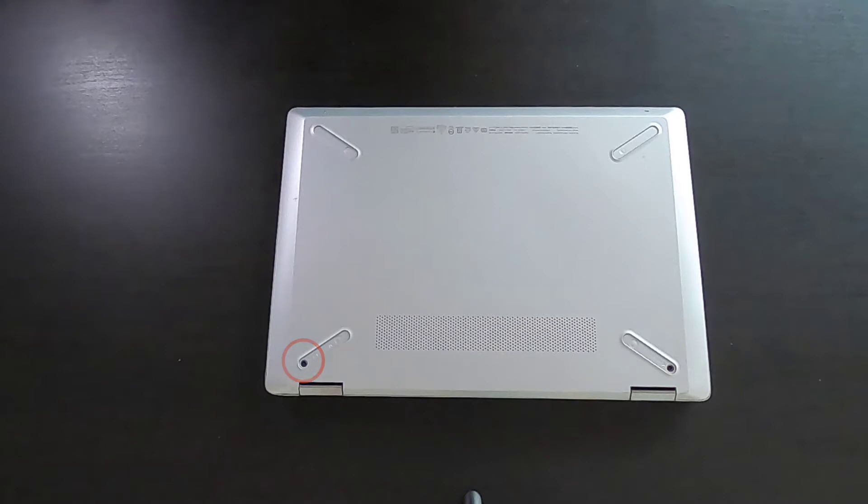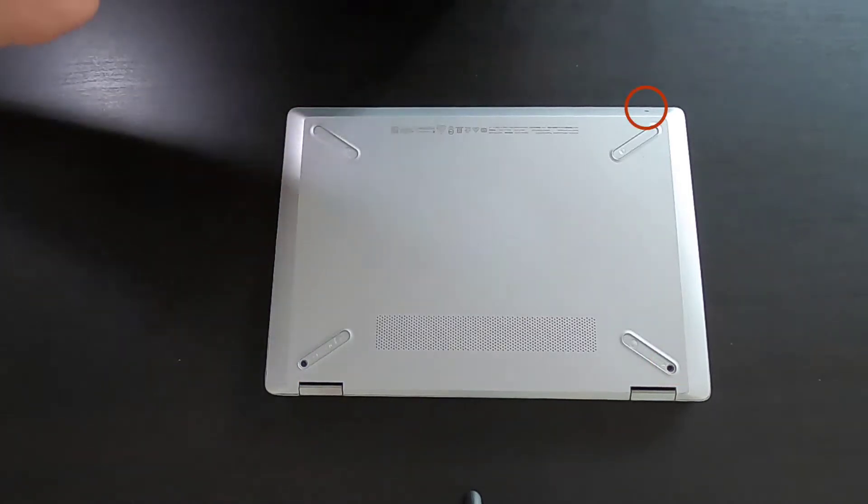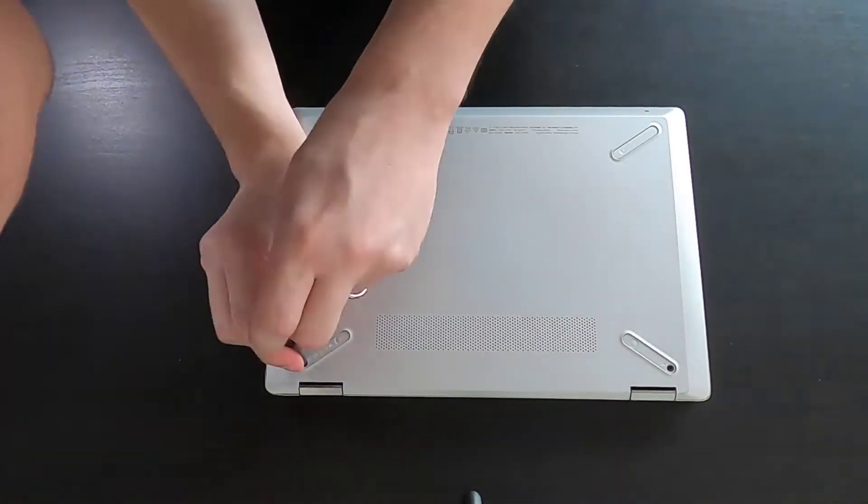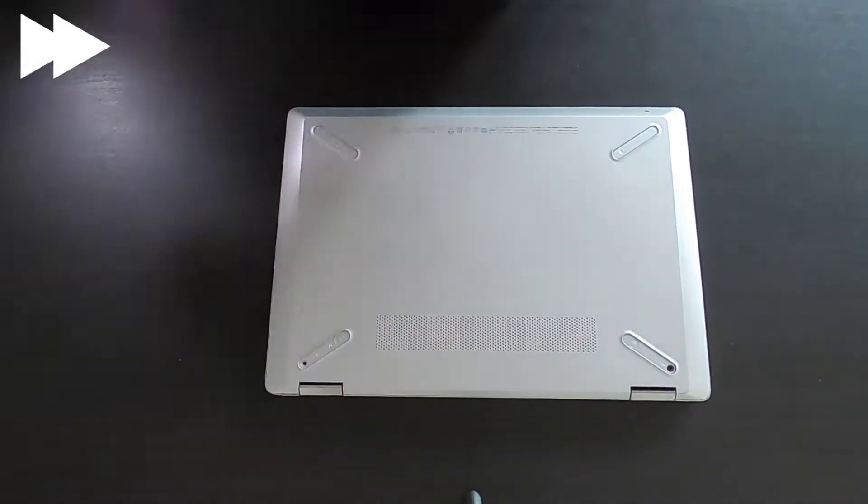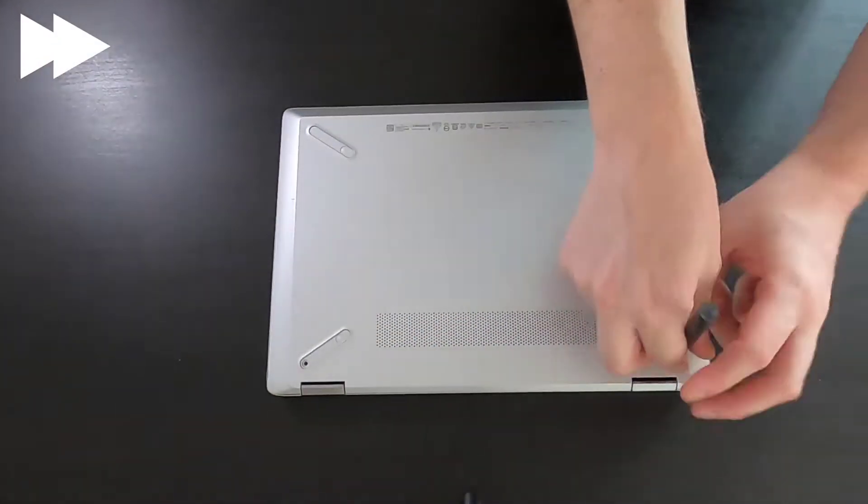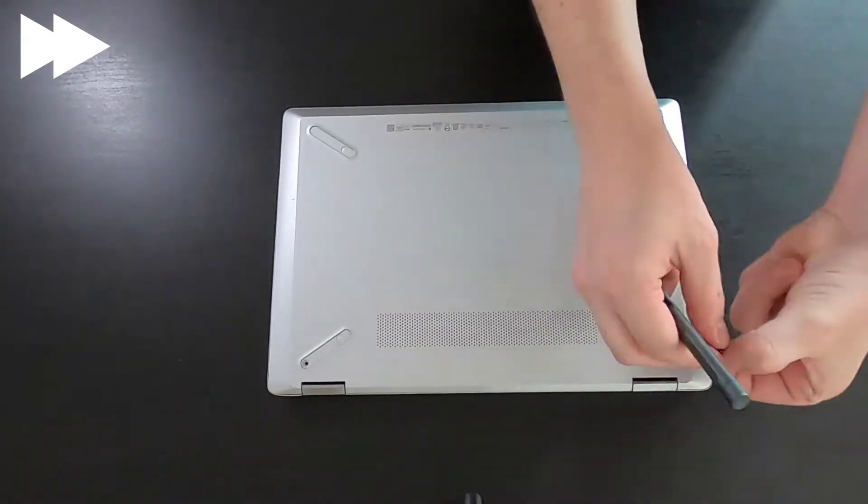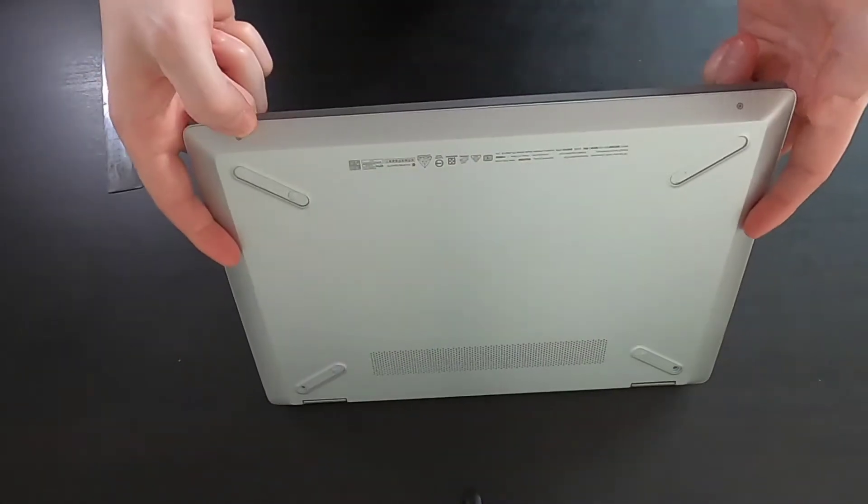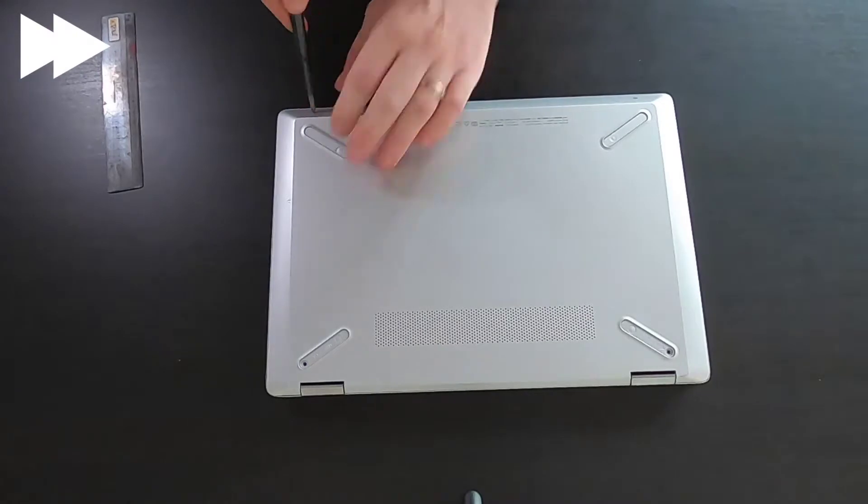Here we got 4 screws that we need to unscrew using Phillips screwdriver. And 2 more at front.